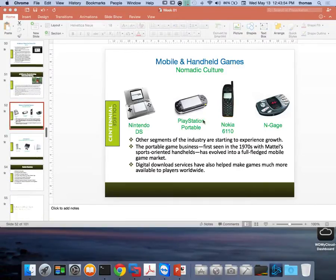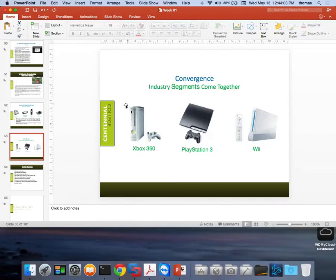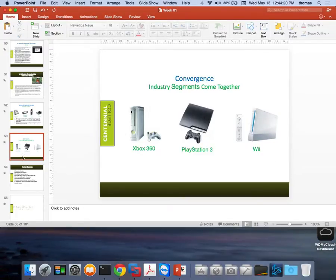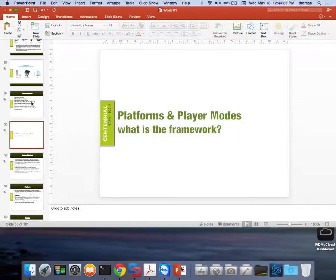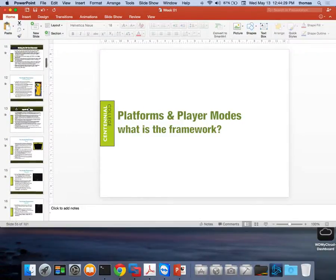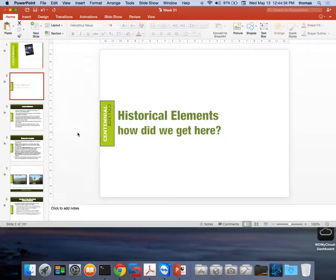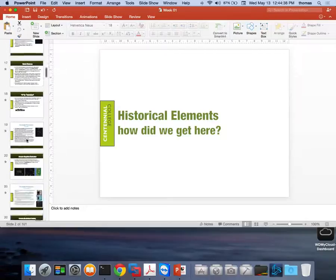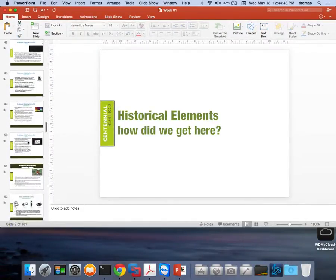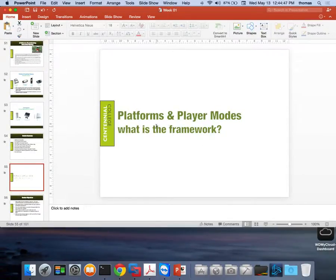Any questions before we continue? We kind of ended off with mobile and handheld games and how there's different kinds of games. There was this big convergence between Xbox 360, PlayStation, and the Wii — those were the big ones back in the day. Now of course it's the Xbox One, PlayStation 4, and the Wii U. Today I want to talk about platforms and player modes, and what the hell is a framework anyway.